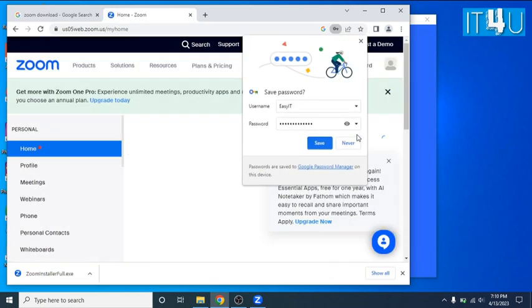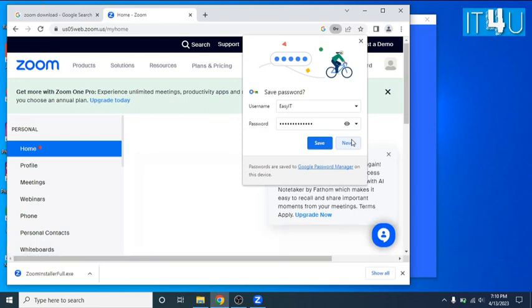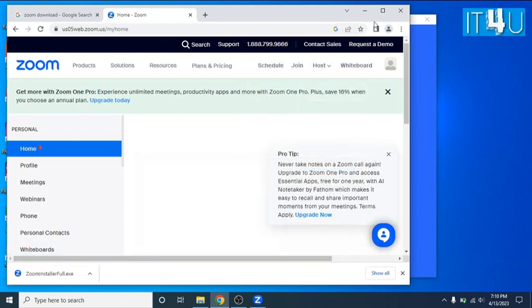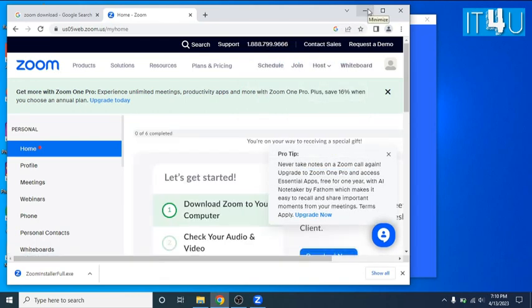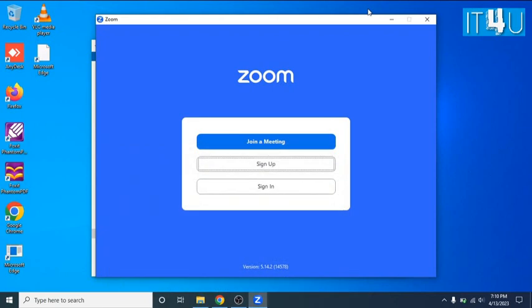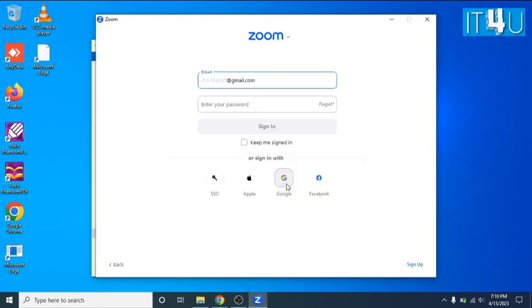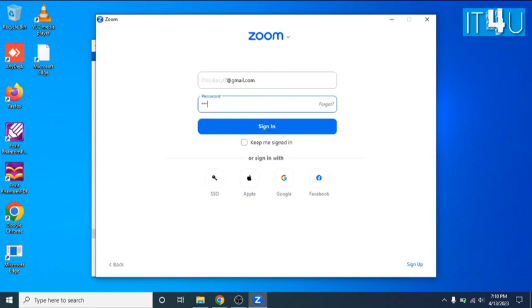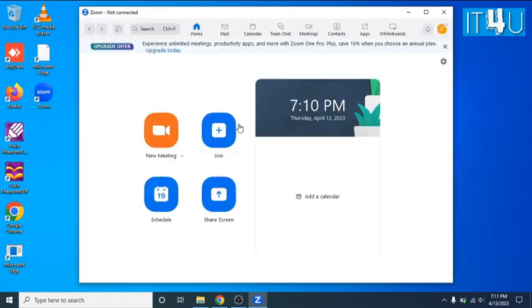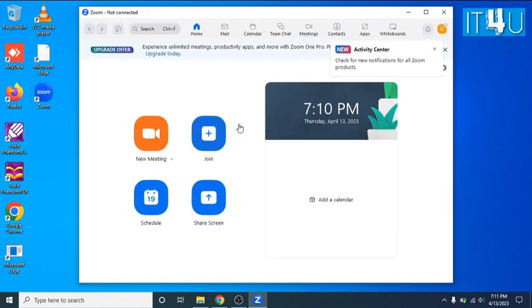Now your profile has been created on Zoom meeting with your email address. Now let's move towards the Zoom application. Try to log in with that email address and password should be the one which you have created at the Zoom web application while we are signing up. Now as you can see Zoom allowed us to log in from my ID.